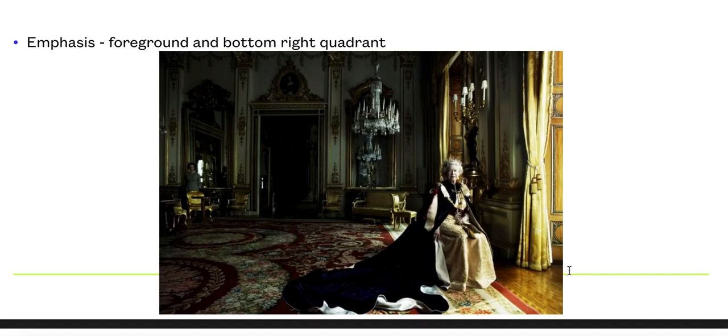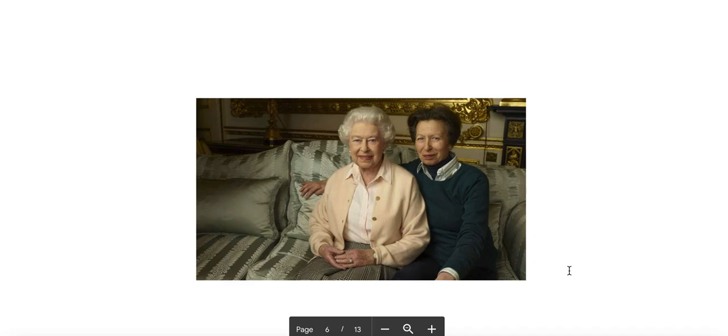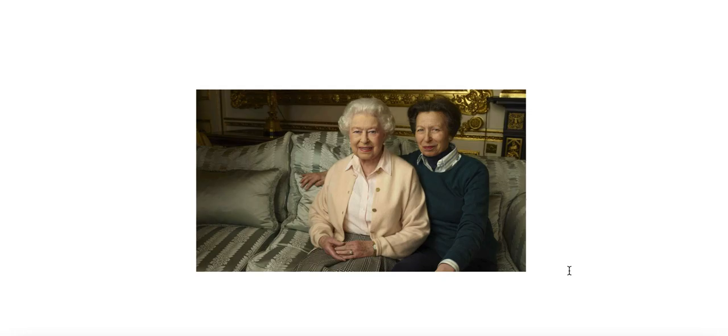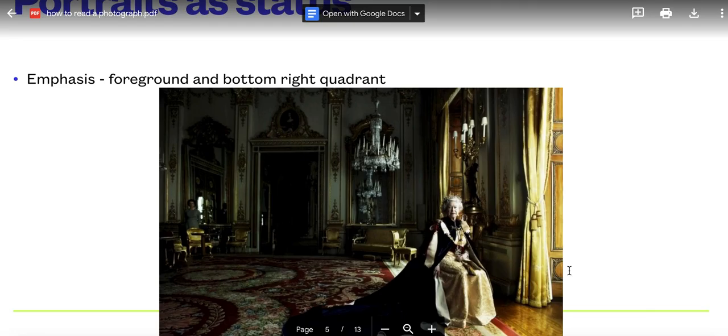Compare that to this picture by the same photographer in which the Queen is in the middle and her daughter Princess Anne is on the right hand side, and the whole feel of this photography is totally different. Look at that compared to that. Positioning, lighting, and emphasis are things that are key: foreground in the bottom right quadrant.